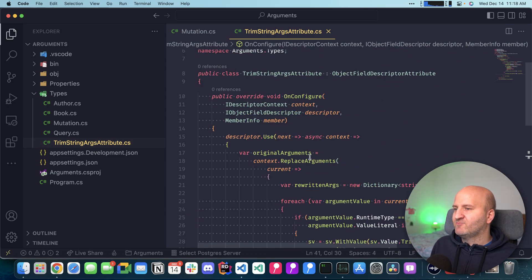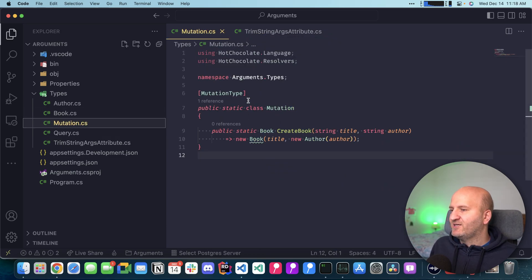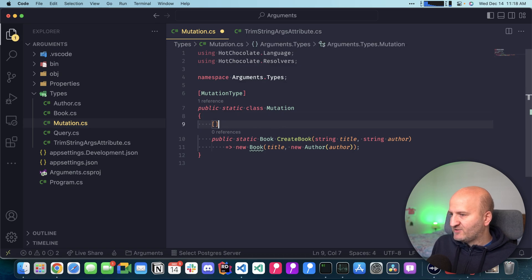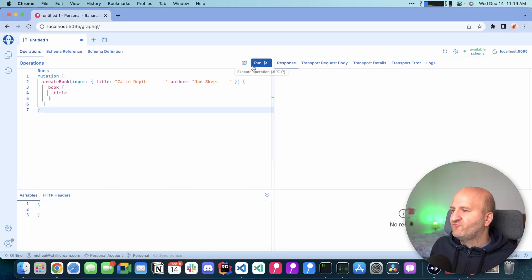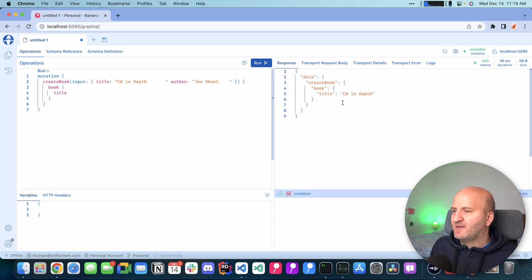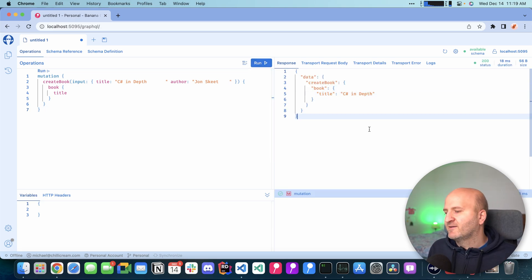Awesome. With this, we actually can use this attribute, go to our mutation here, annotate that, and then our server should already rebuild. We can rerun that and you can see now they are pruned, they are clean.